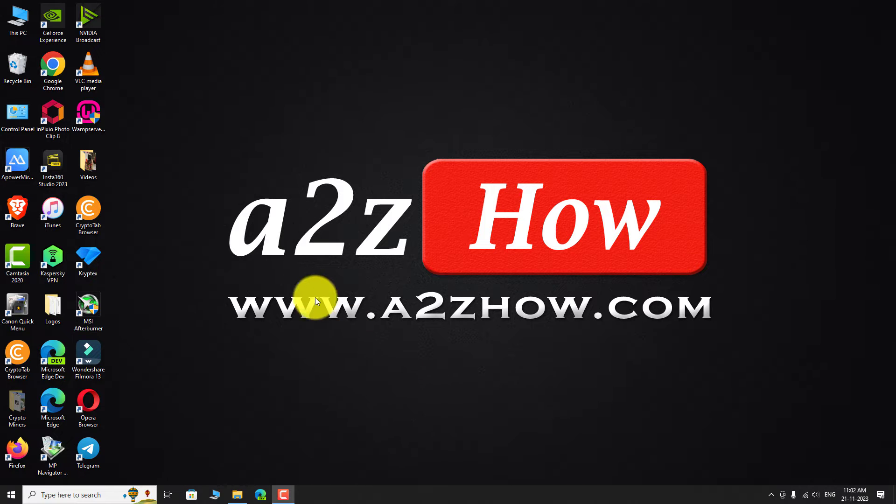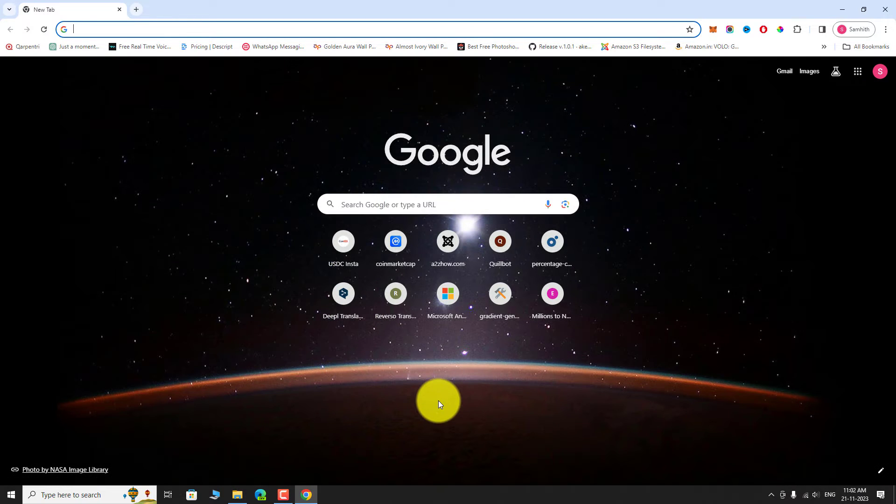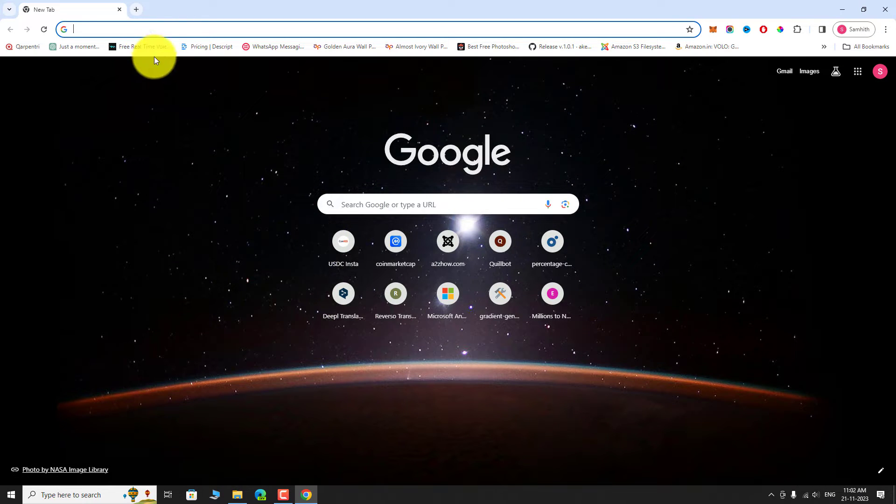Open your favorite browser. Go to YouTube.com.